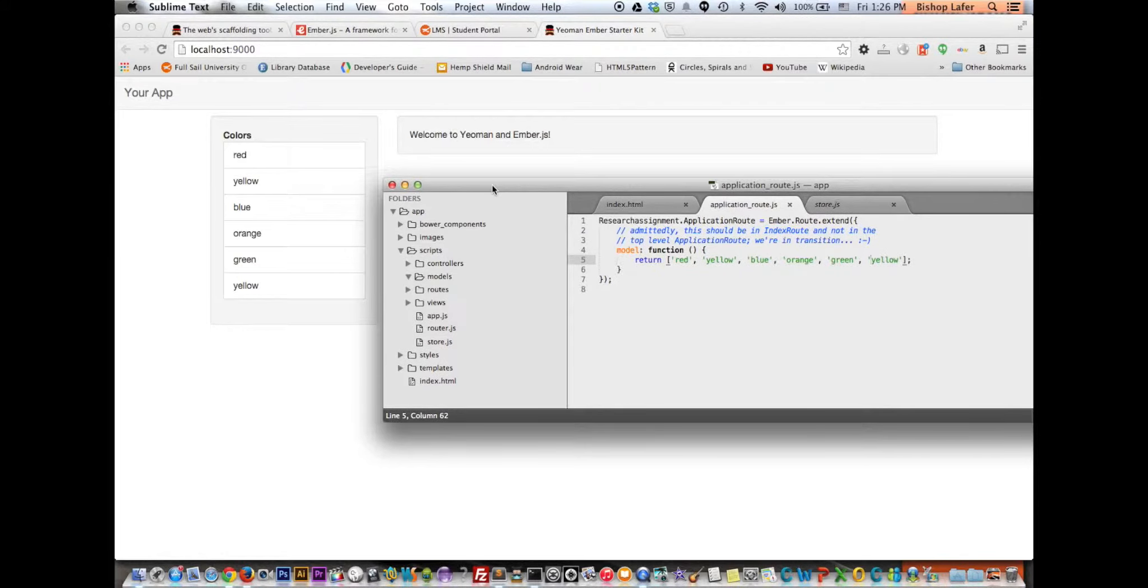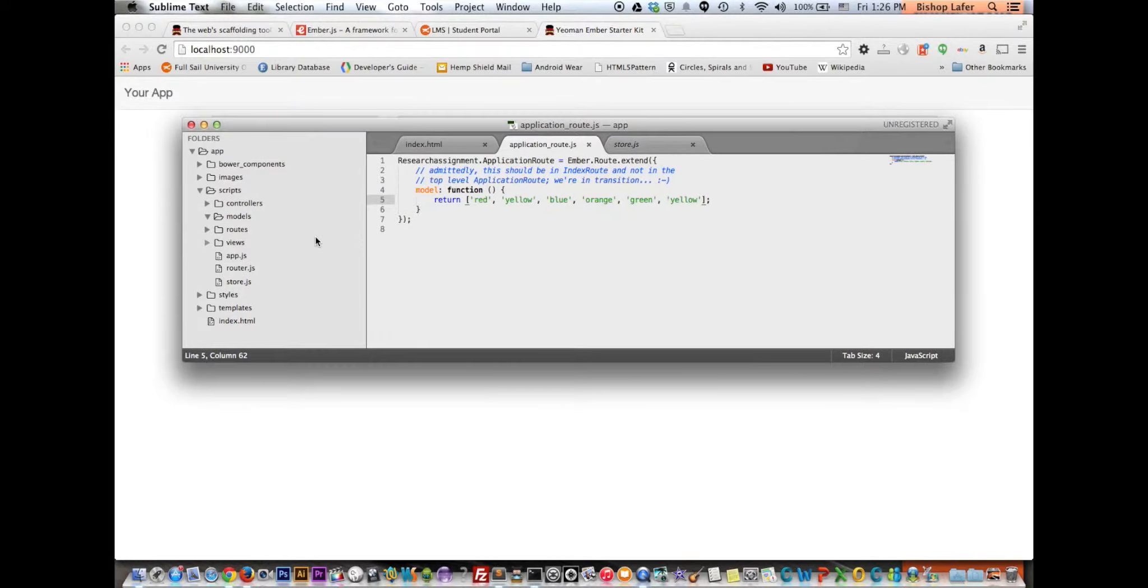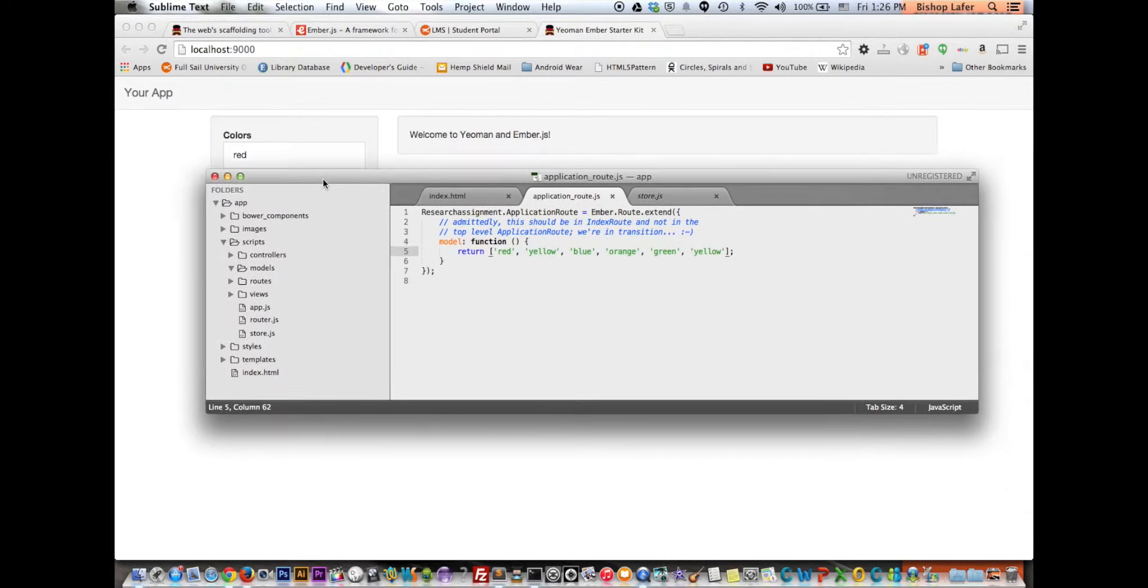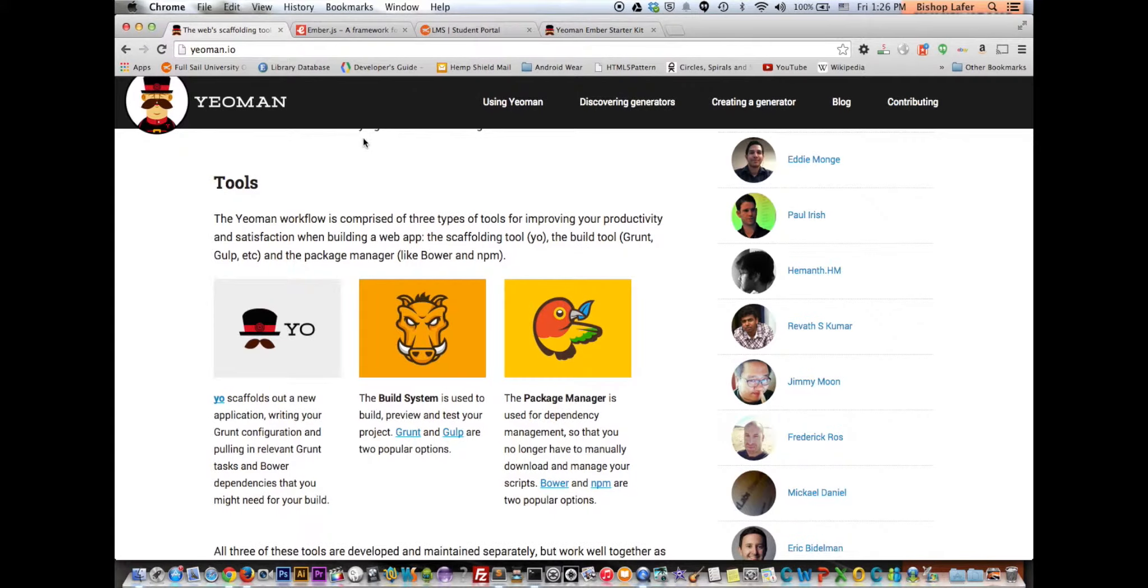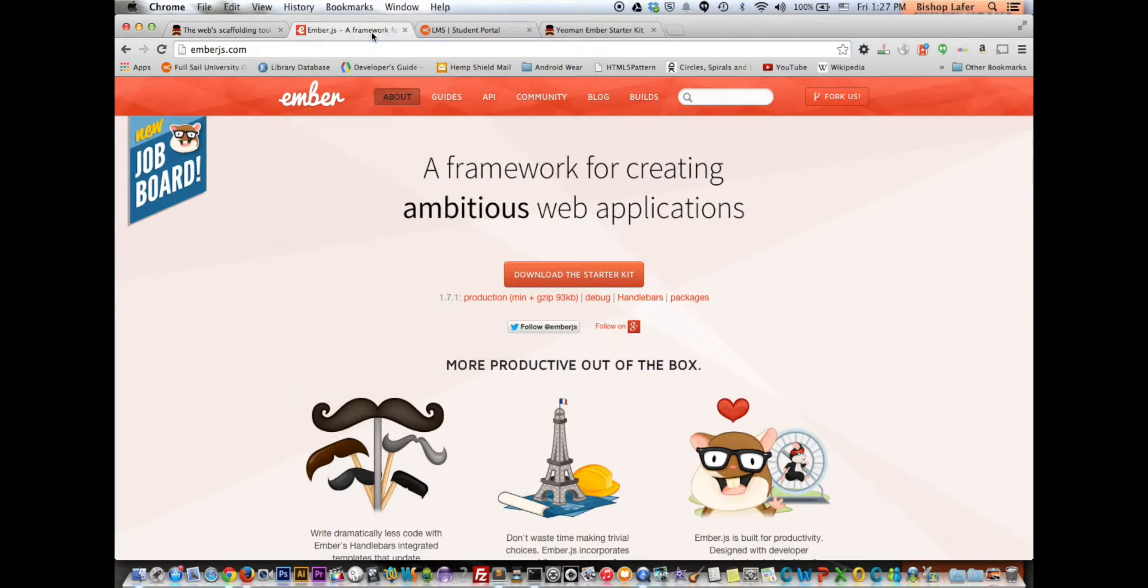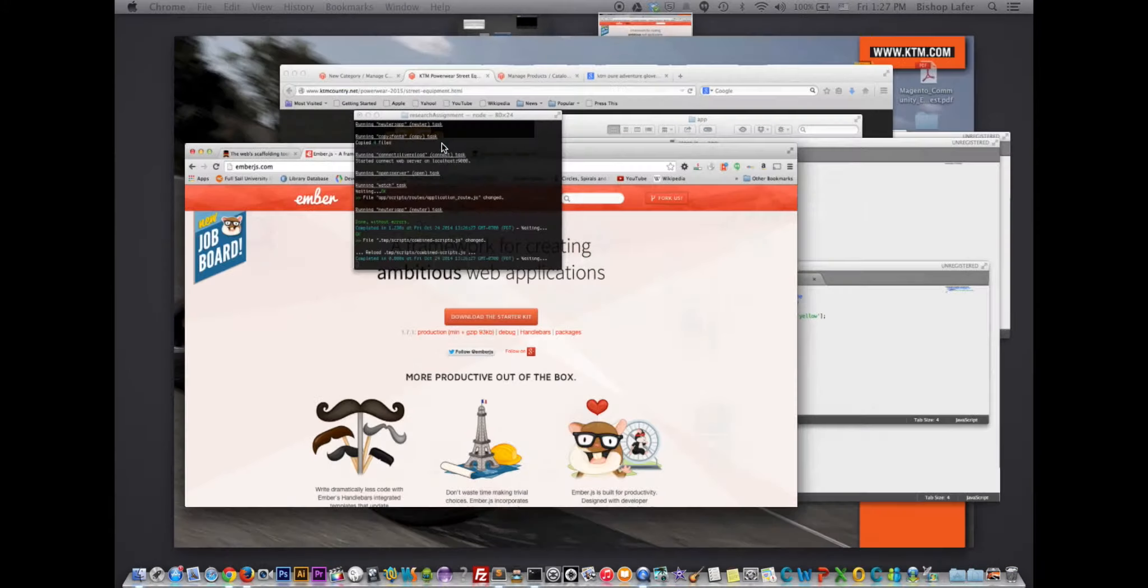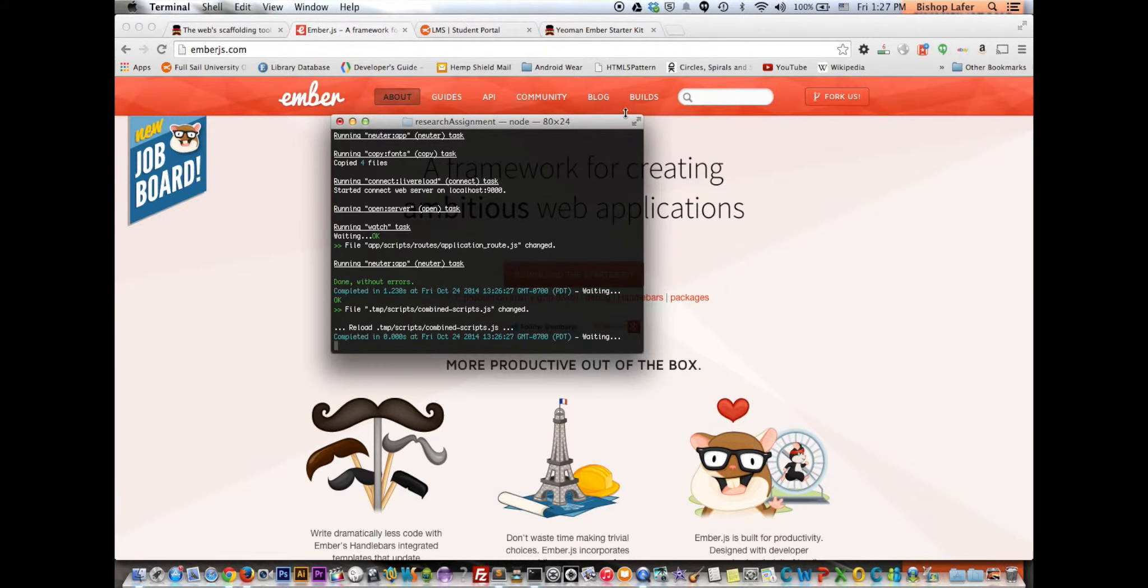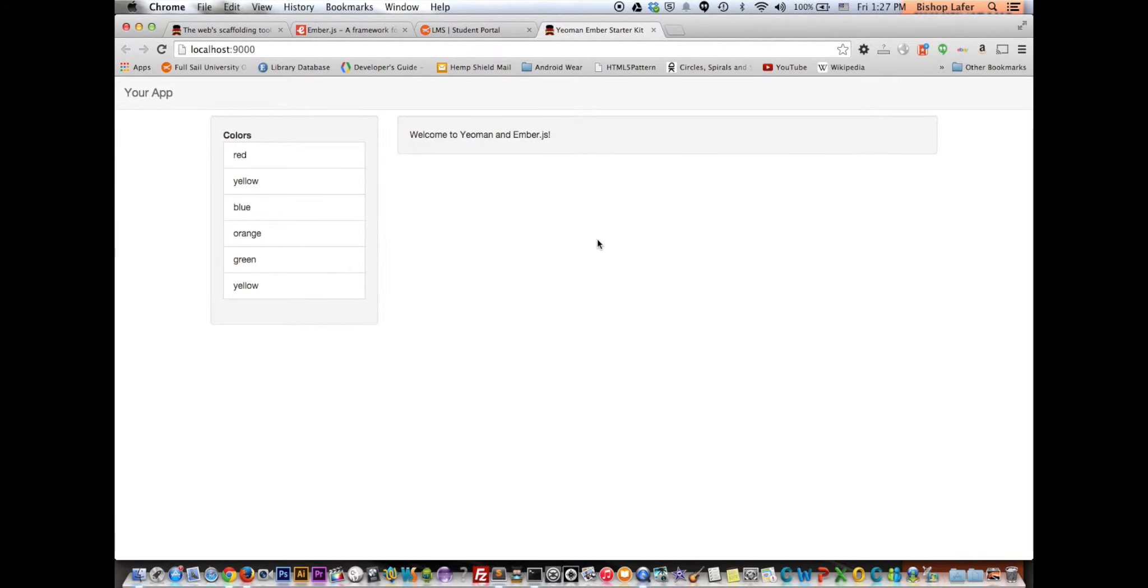It also has a generator. Yeoman also has a generator for Angular, which is really cool as well. And the website is yeoman.io. Thank you very much.